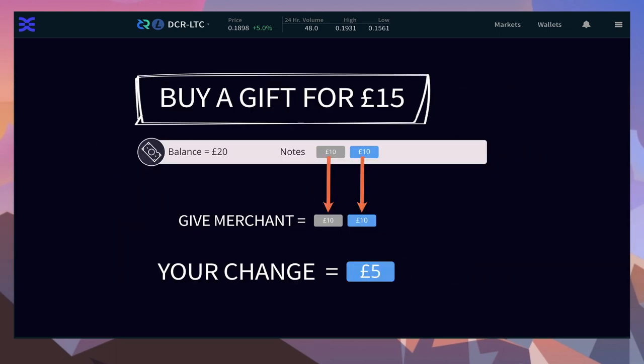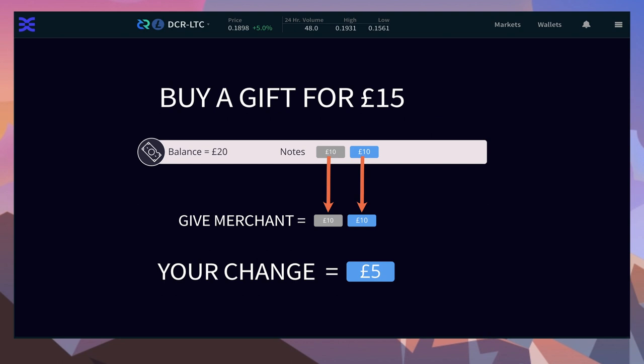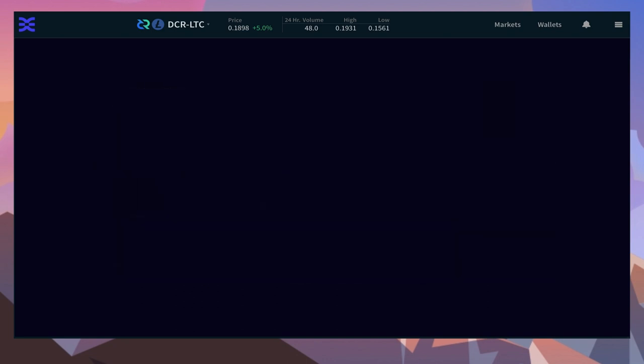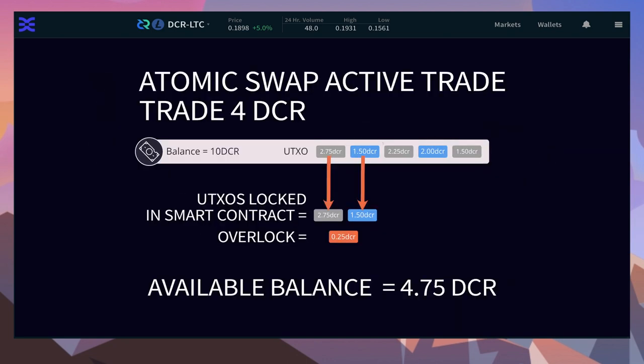When you make a trade with an atomic swap, you're spending coins or UTXOs to a smart contract and locking the entire value of those outputs until the trade completes.